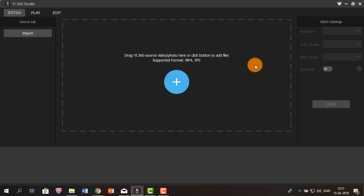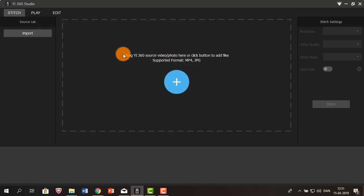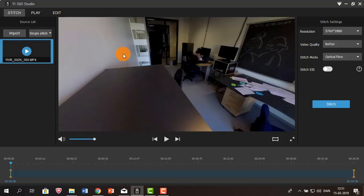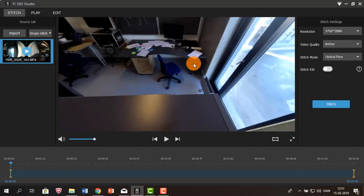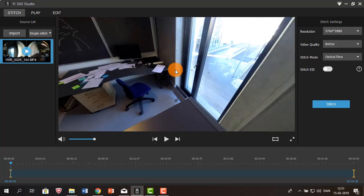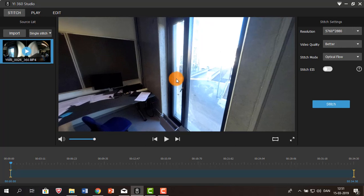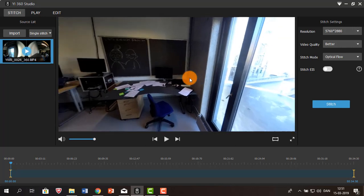The first step of using Yi Studio is to import your video, which is what I'm going to do. I'm choosing a video that's only 34 seconds long, so the import process is really fast. Now, if you're importing several hours of video, the process might take a while depending on your computer as well.